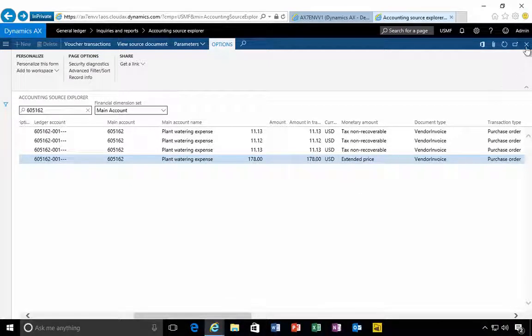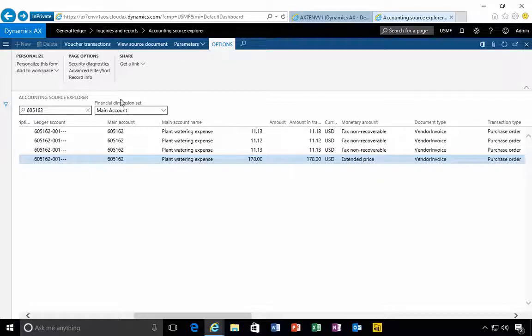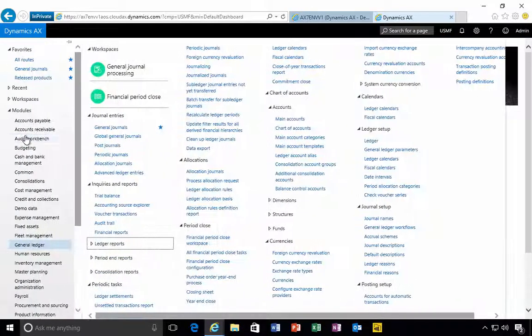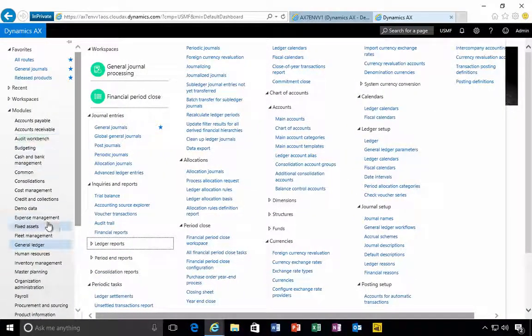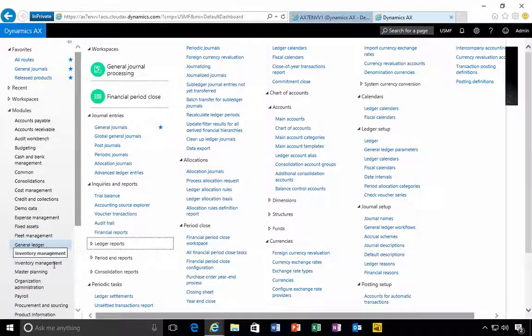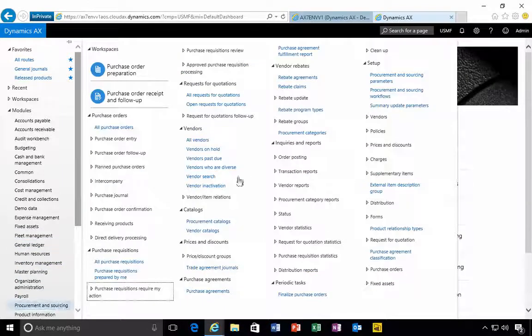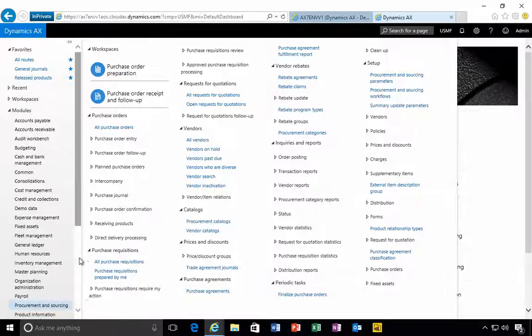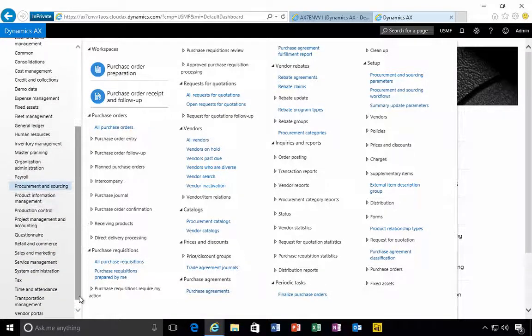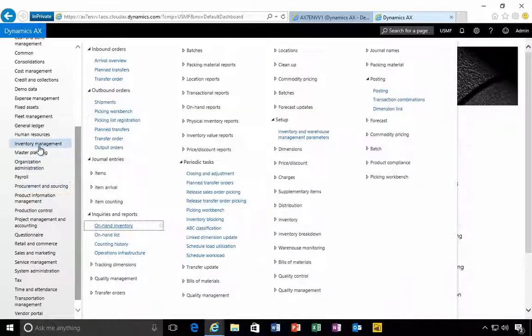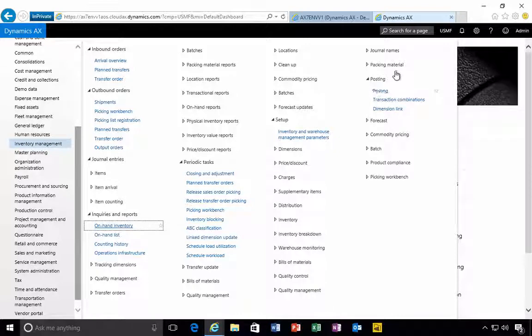That's a quick walkthrough setting up a new expense category, in this case using it for purchase orders. We did that in procurement and sourcing setting up our procurement categories, we set up the GL account, and then the linking is done in inventory management posting, you'll find that under posting and then the posting setup.